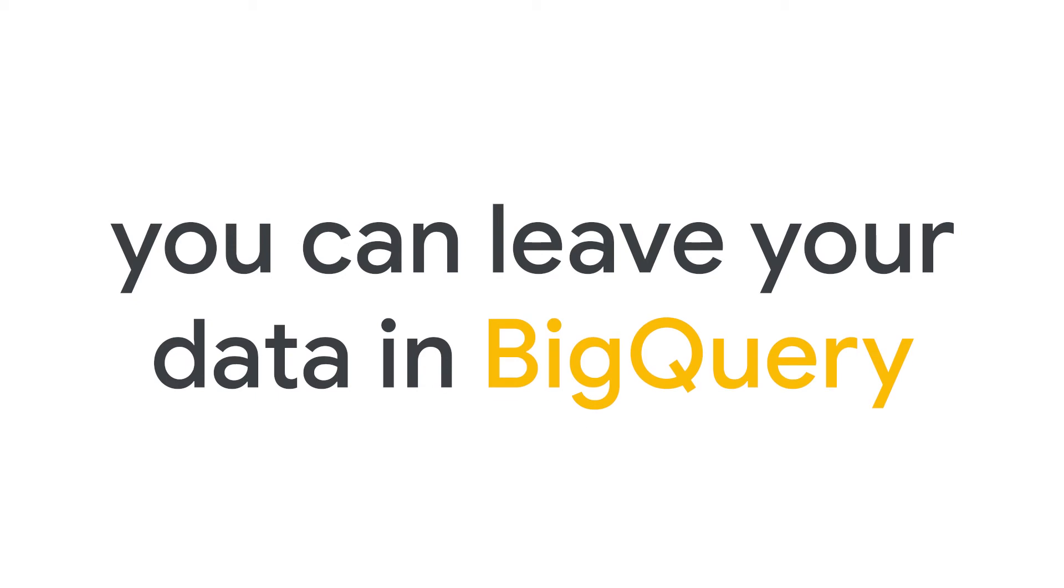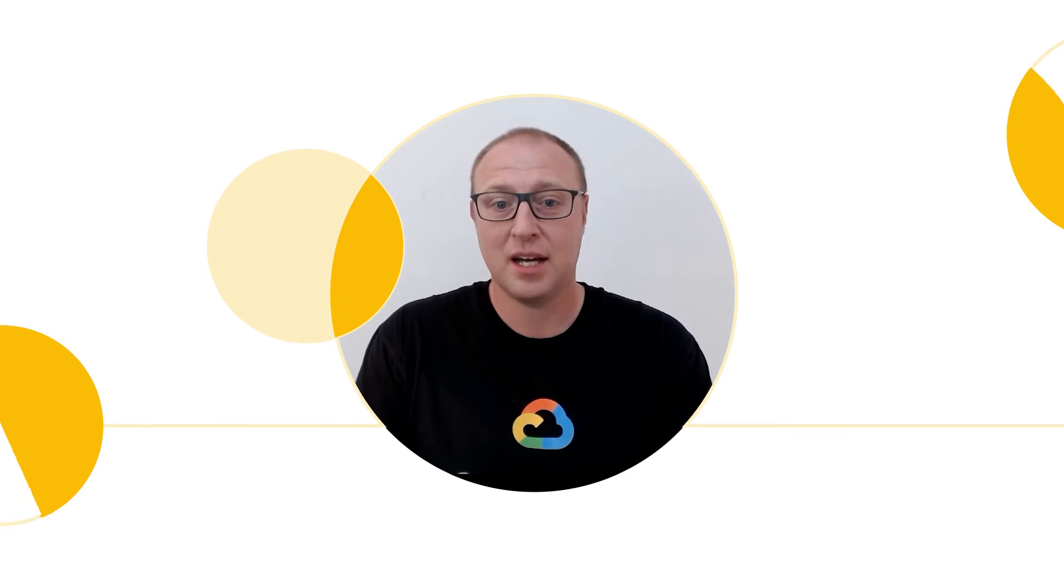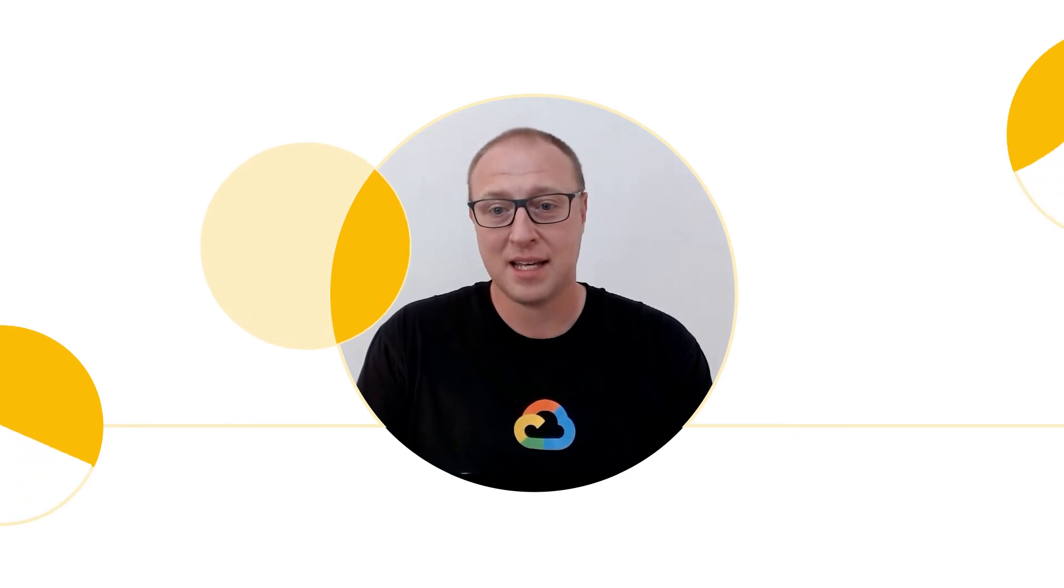So now you can leave your data in BigQuery and you can bring your data analytics tool and AI model to bear against that data in BigQuery.